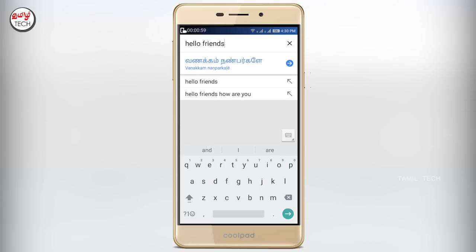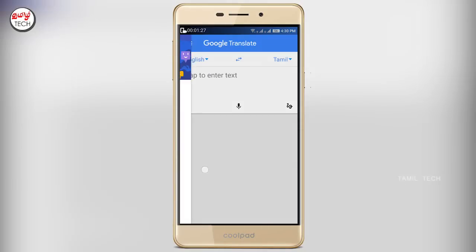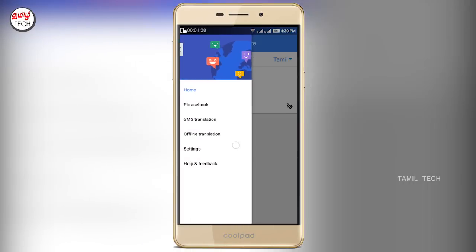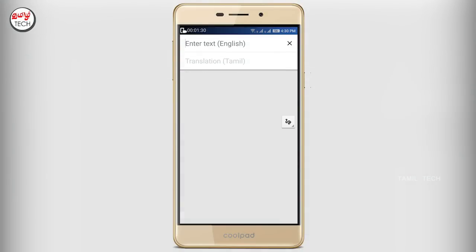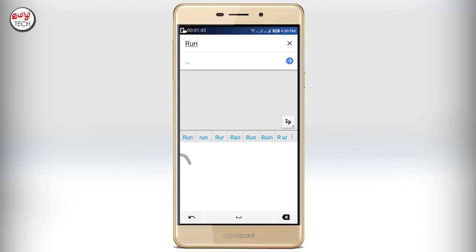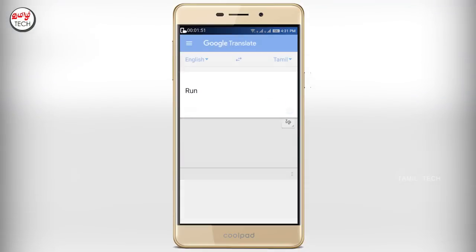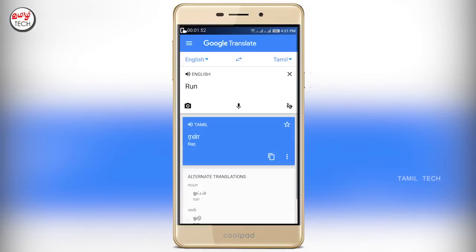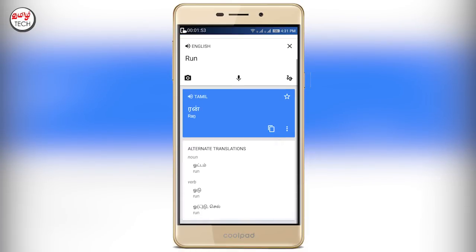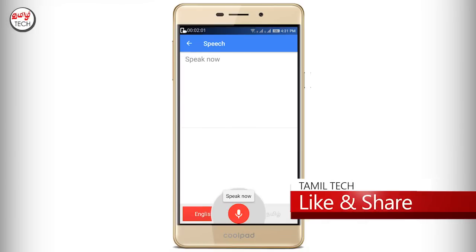There are also three options here. If you type in English, you can use the same words and select them as a reader. There is also an option for speech input.